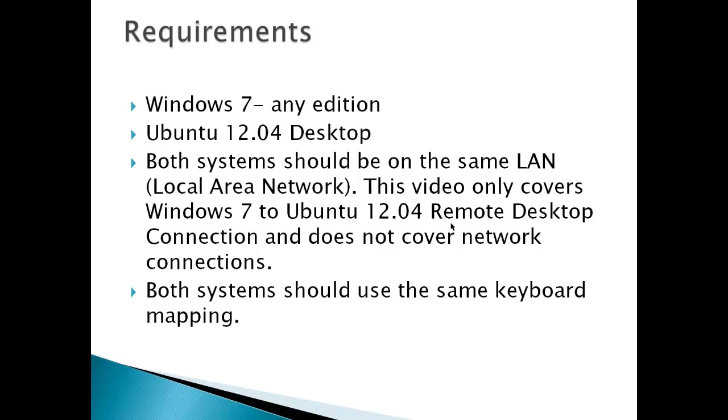Both systems should be on the same LAN or local area network. This video only covers Windows 7 to Ubuntu 12.04 remote desktop connection. It does not cover network connections where you're going to have to configure a router or open ports and those kinds of things. And both systems should use the same keyboard mapping.